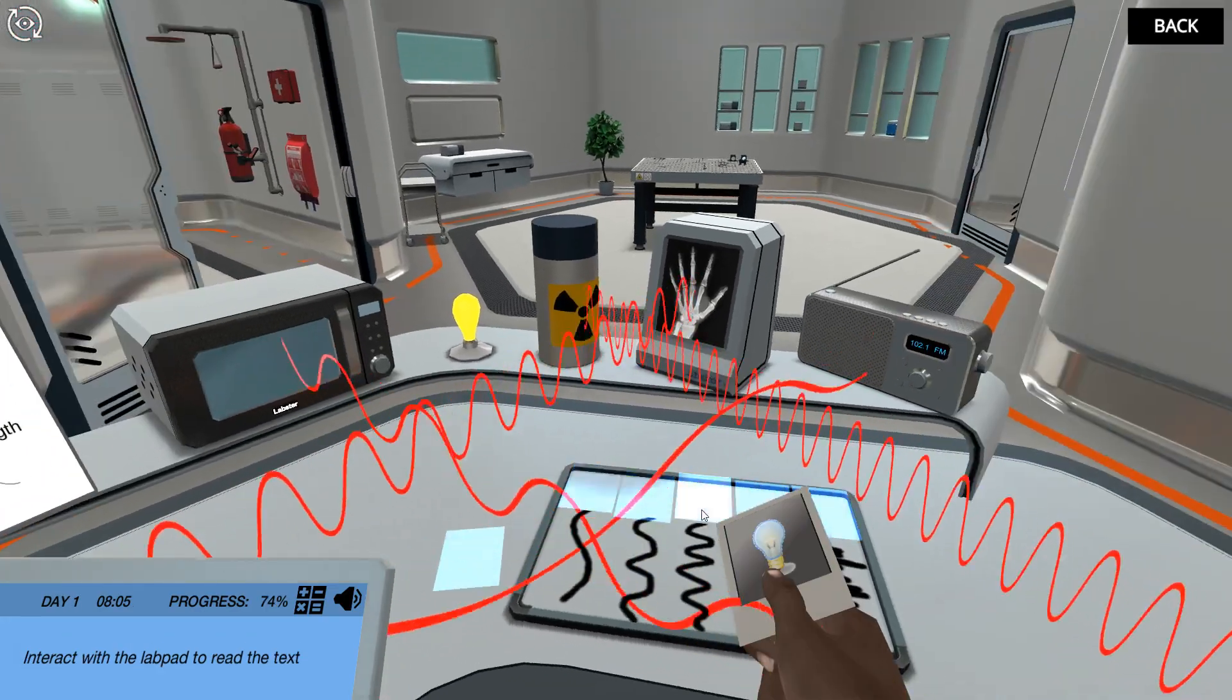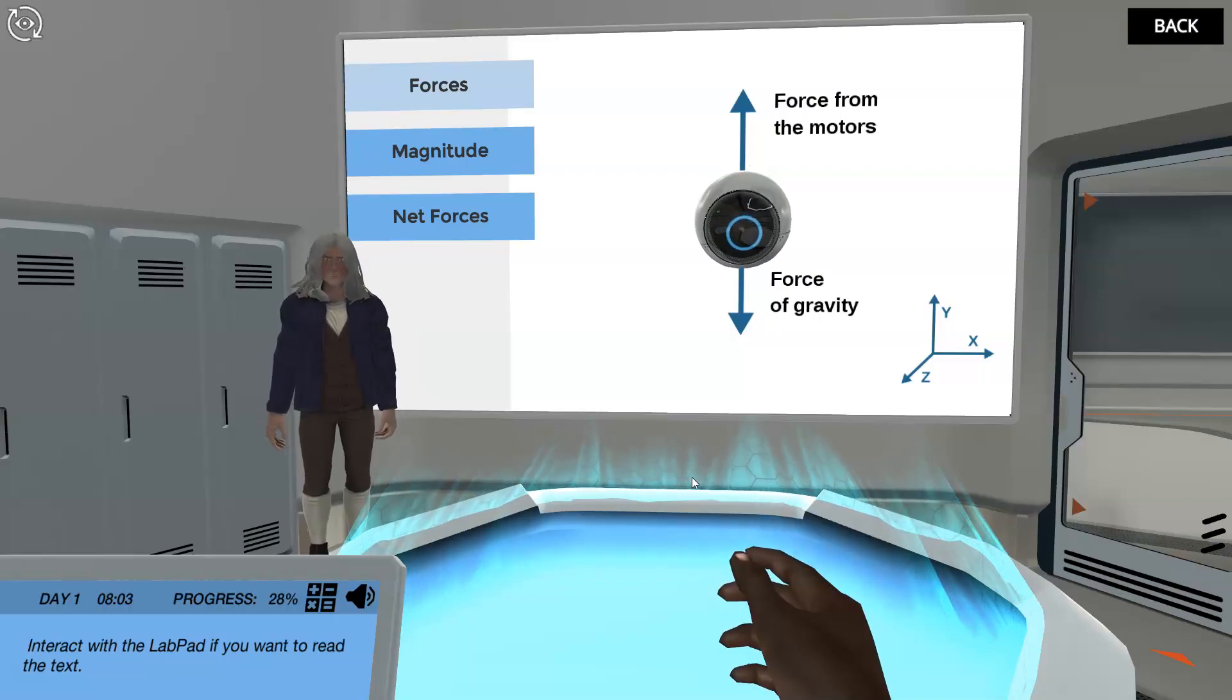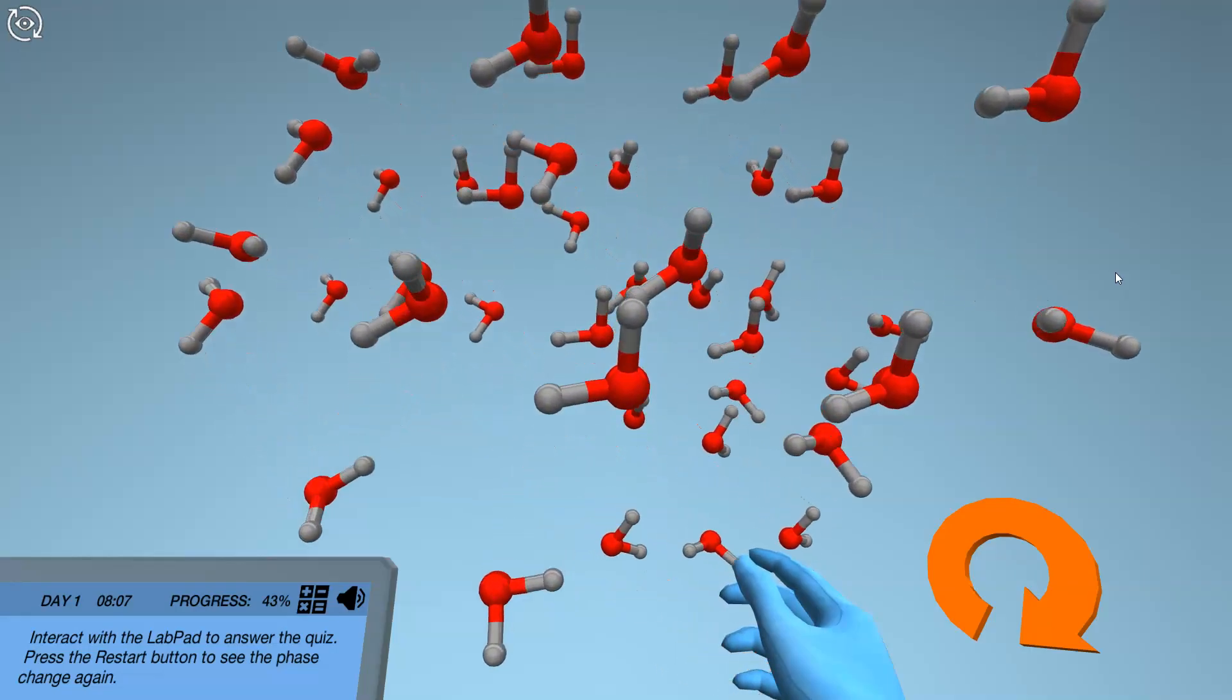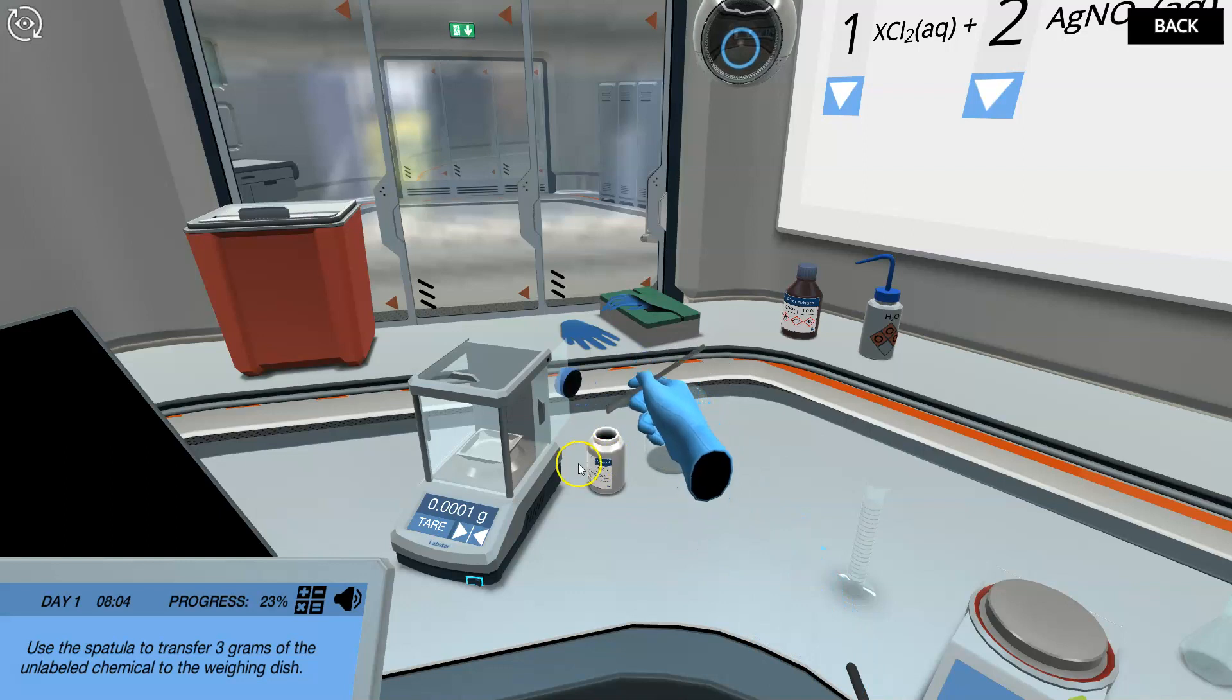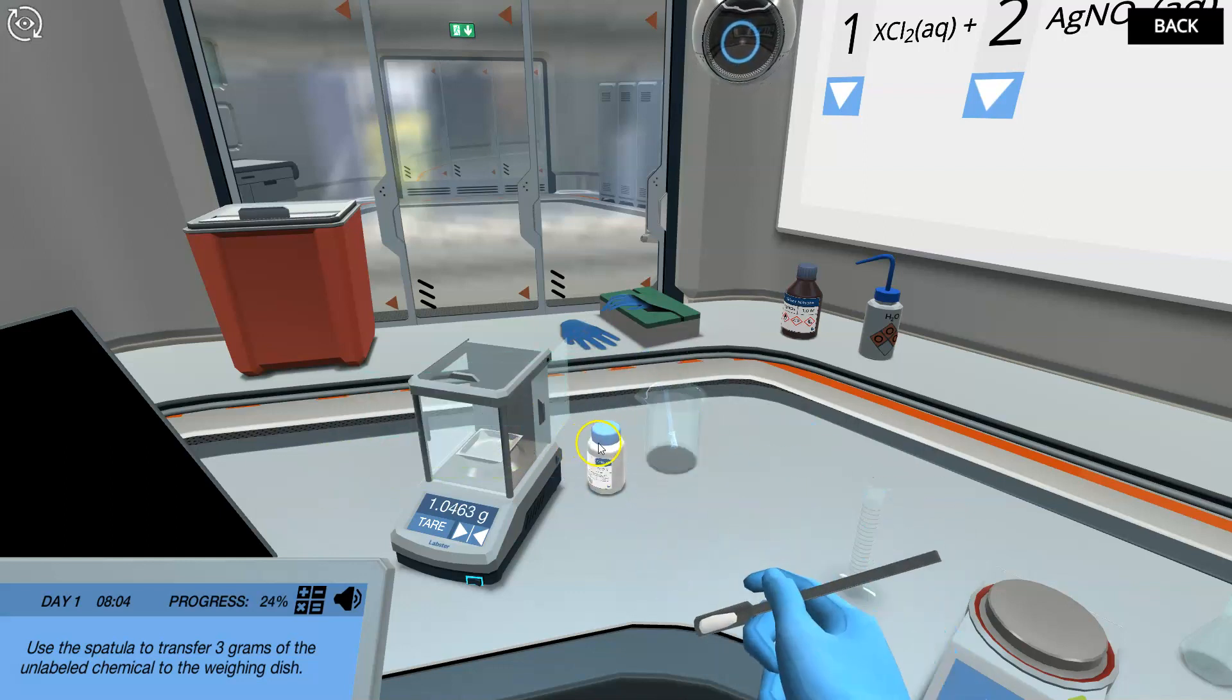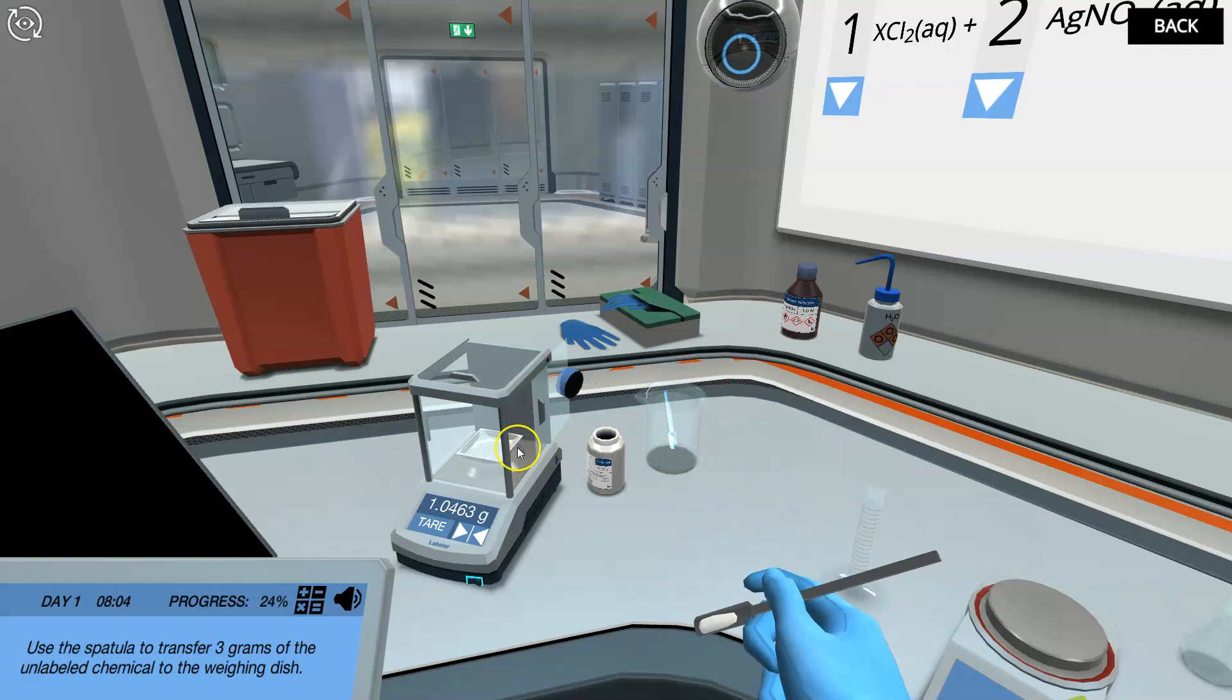Ideal for introductory or high school courses, these simulations immerse students in a highly interactive, realistic lab experience that allows them to perform experiments and practice their skills in a fun, risk-free environment.